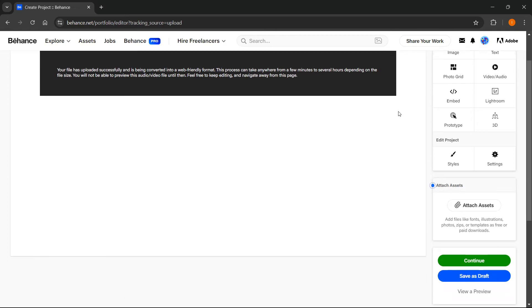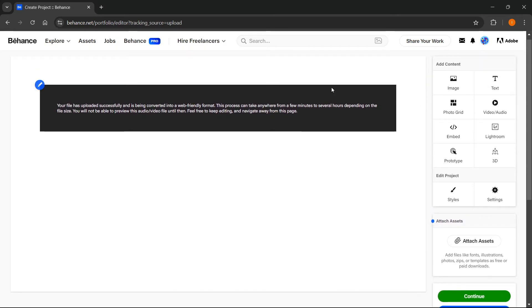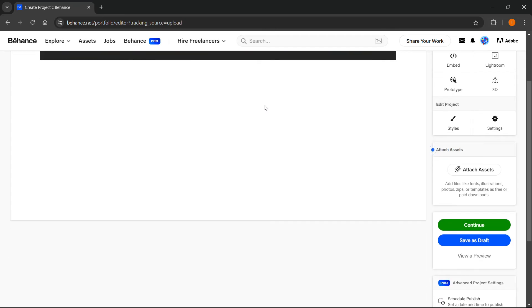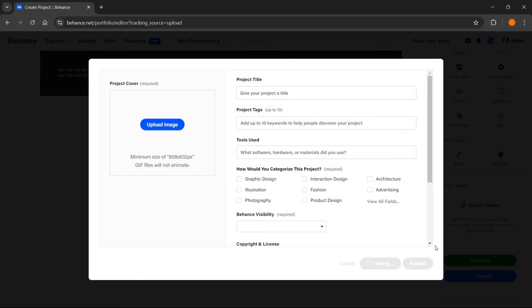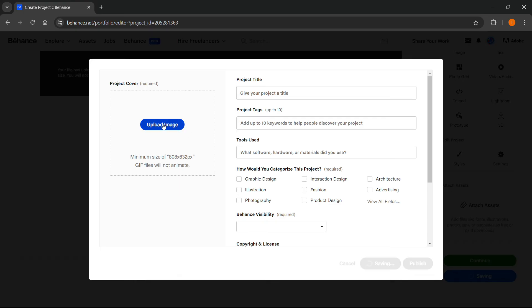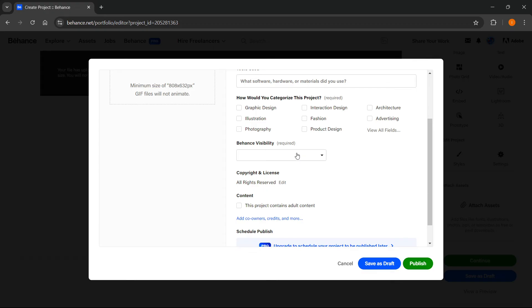Once you've done that and the video has been successfully processed and converted, click continue over here. Then you can fill this up so you can upload the project cover. You can give your project a title, tags, stuff like that.